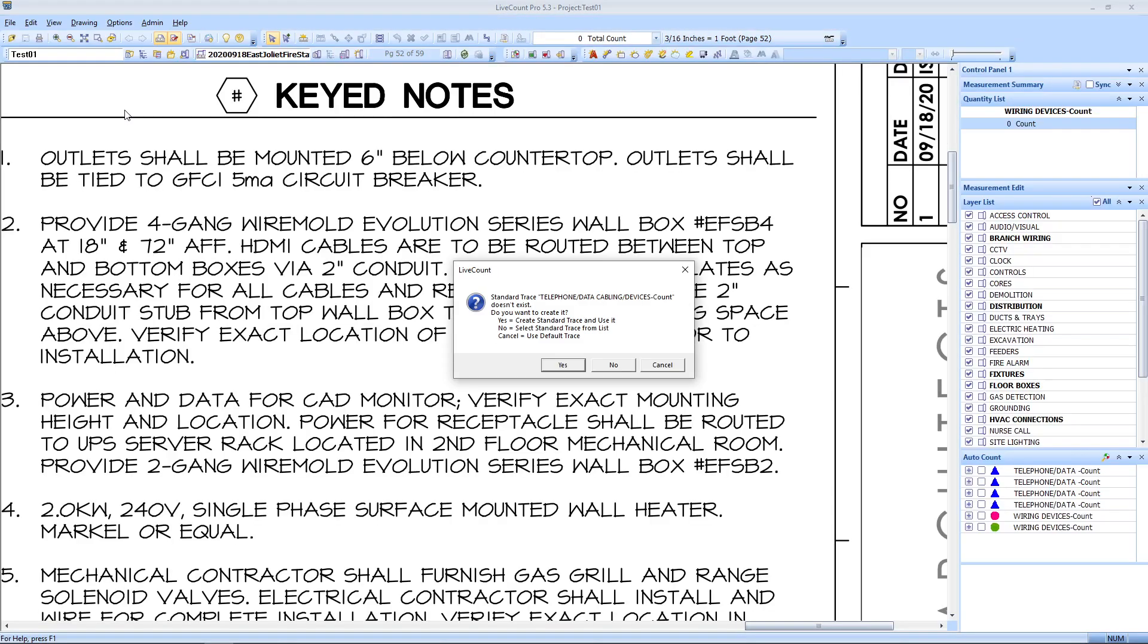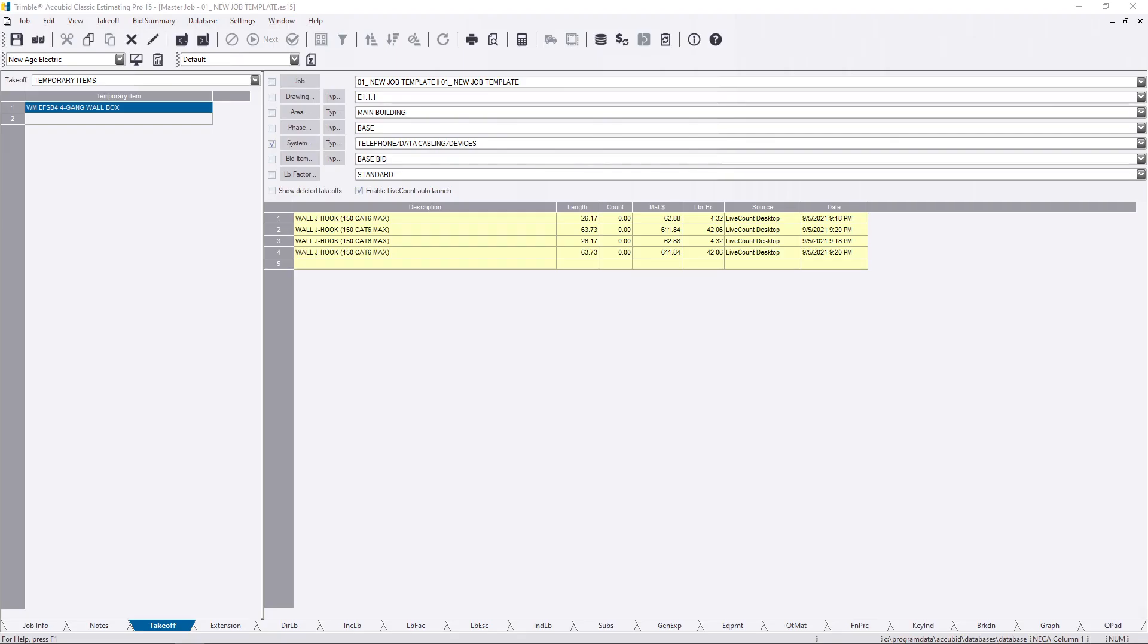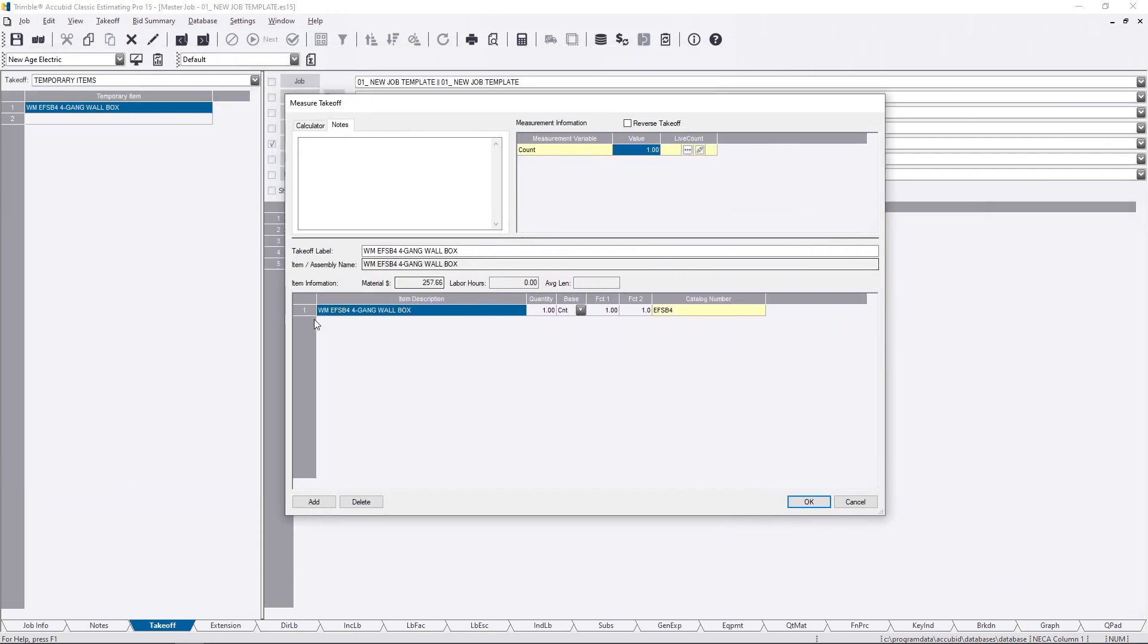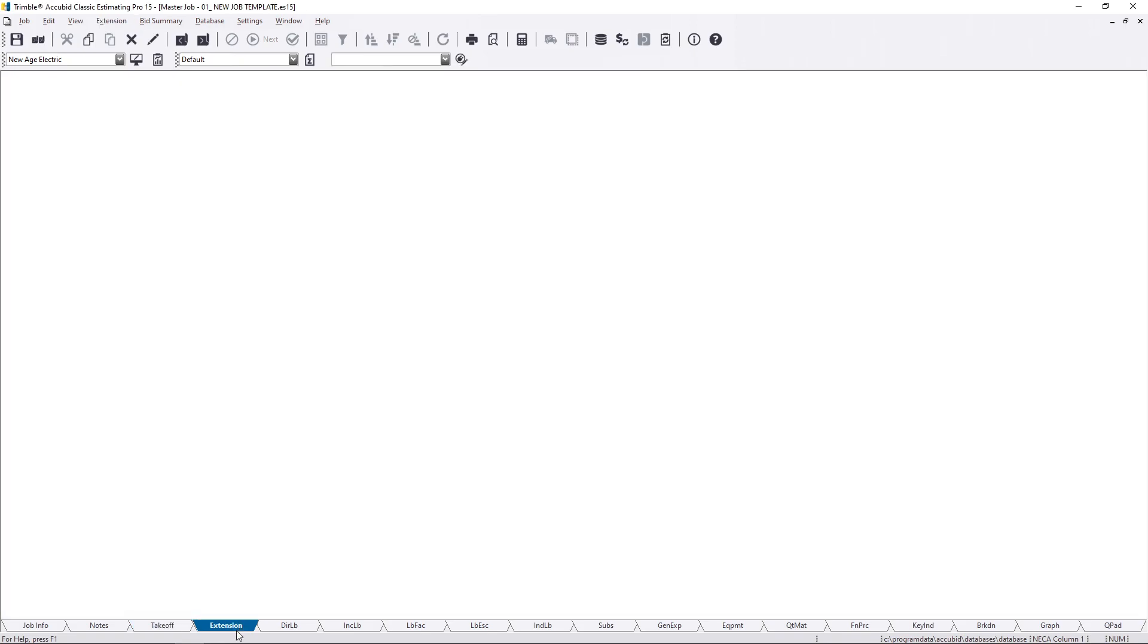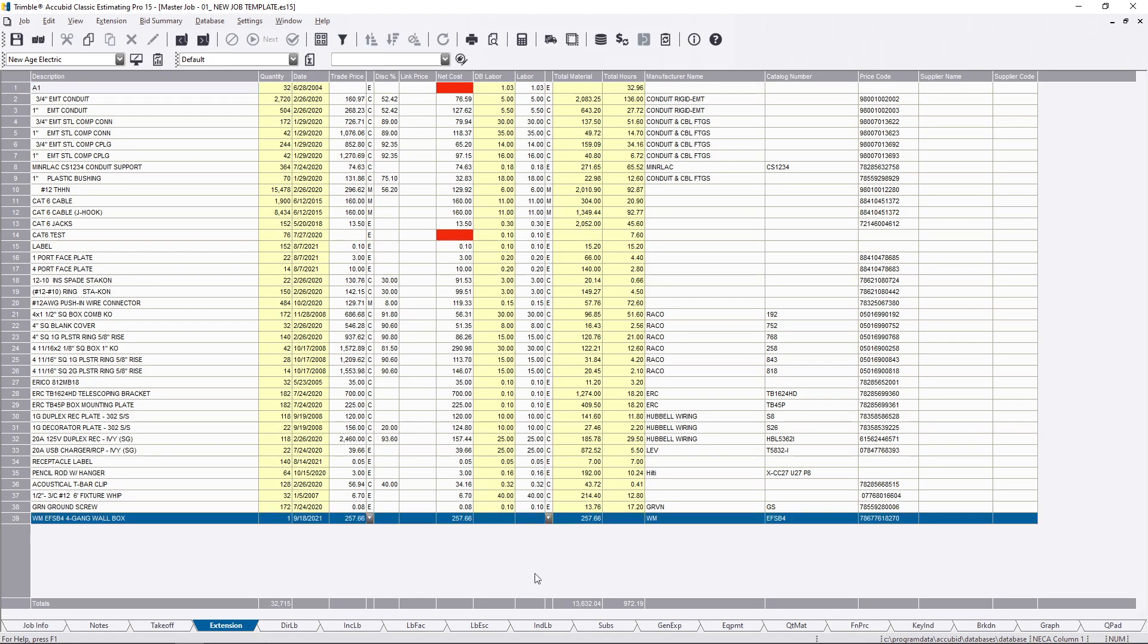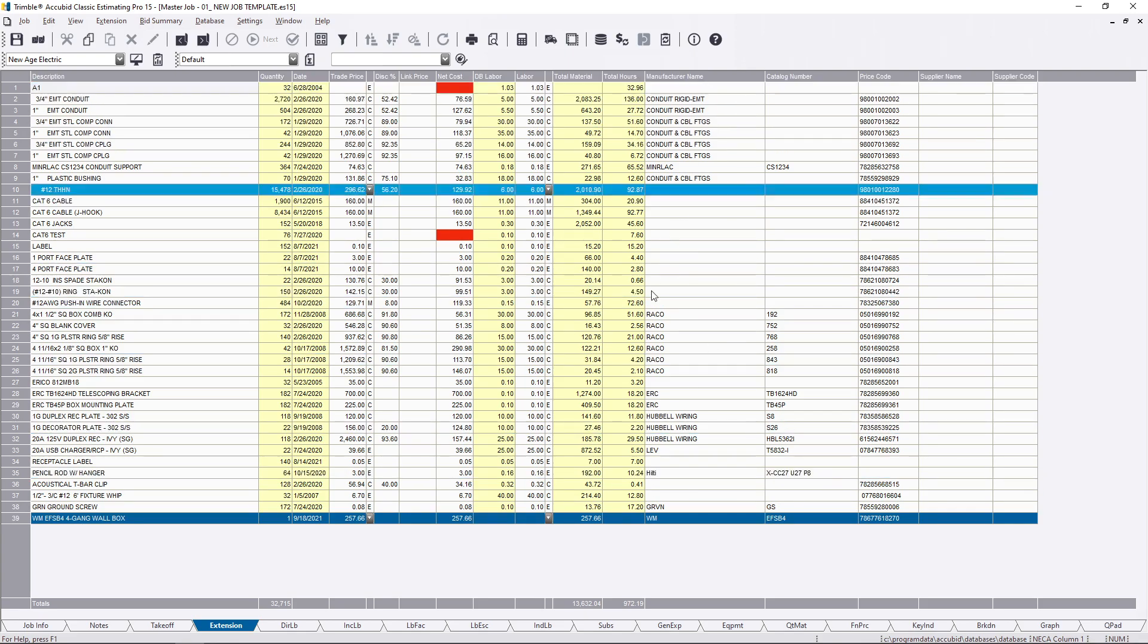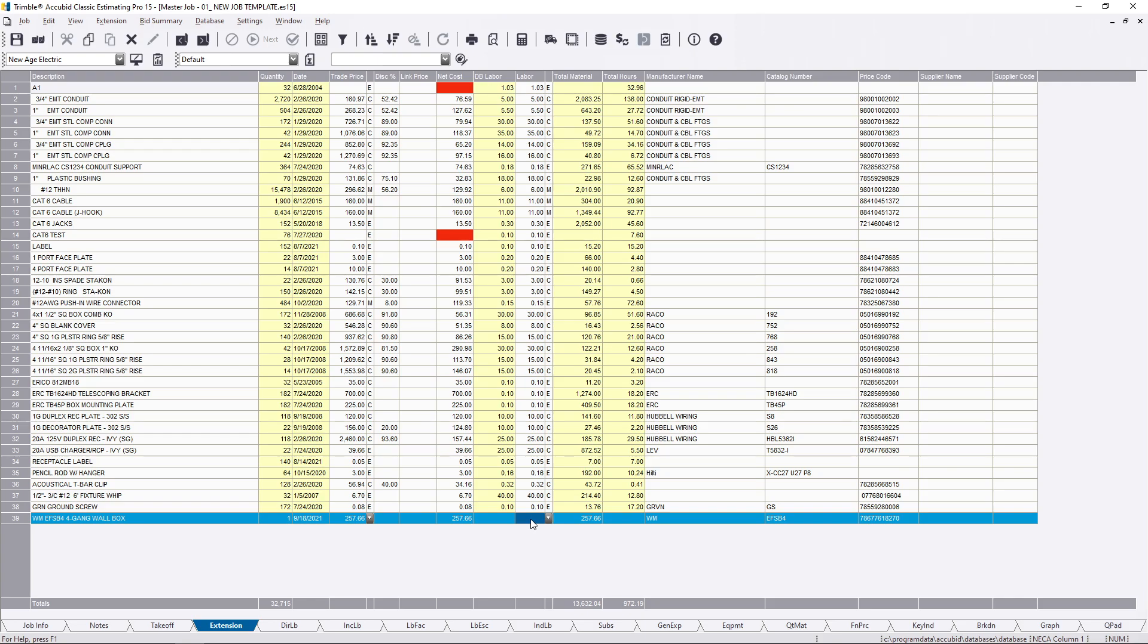You can paste this directly in a temporary item and use it. How you do that is you go to edit, paste, and there's your wire mold box. It's the exact same description that the manufacturers are going to have on file for it.